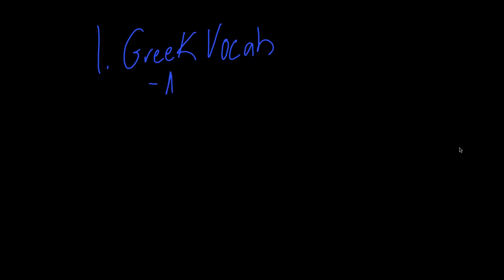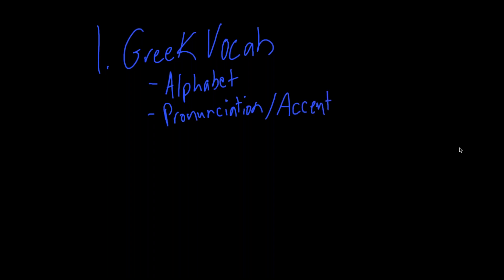So the main thing we're going to be looking at is vocabulary. We're going to start off with the alphabet. Then I'm going to touch a little bit on pronunciation, accents, and a little bit of punctuation. It's good to familiarize yourself with the similarities and the differences of Greek and English punctuation.